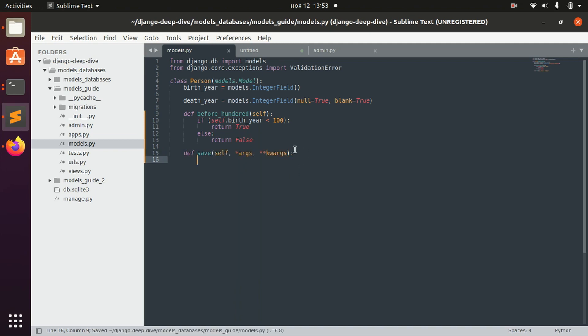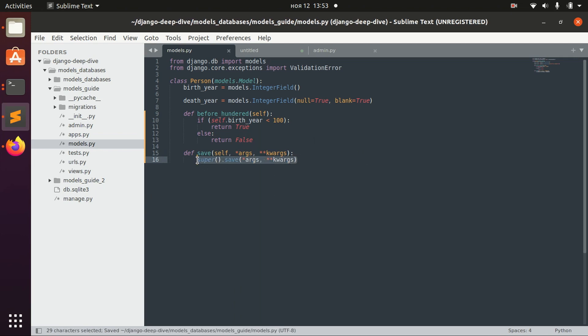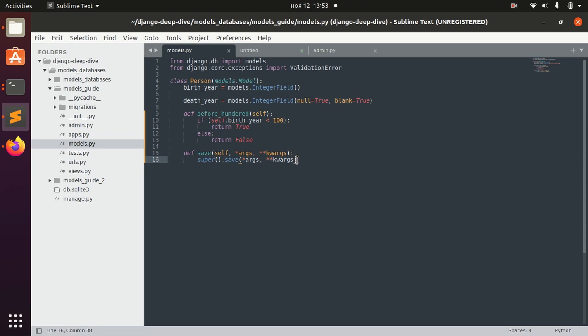Generally, we could redefine it but not change anything—the new redefined save method would just call the original save method. But for example, let's say that we don't actually want to save people who were born before year 100.